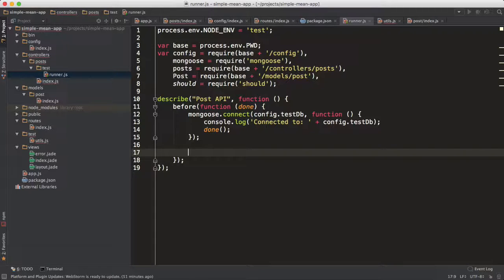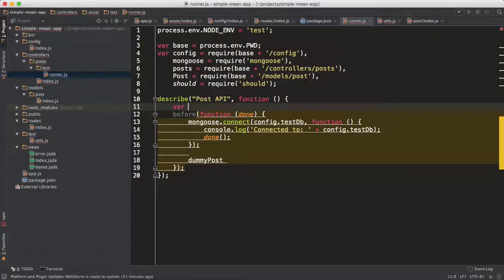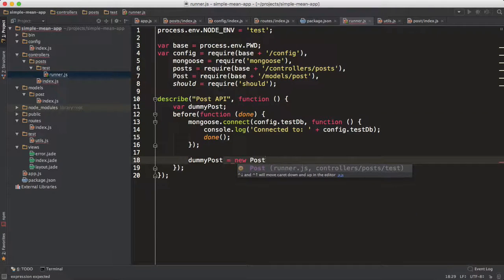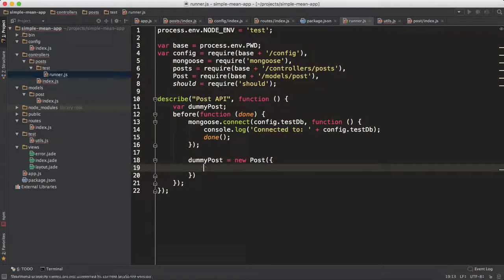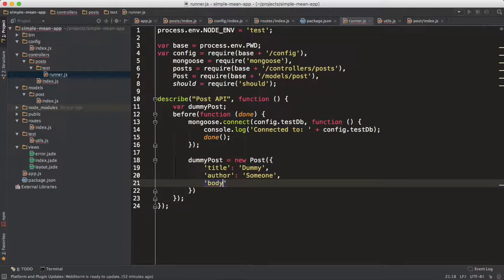Now let's create our dummy data — just one dummy post. I need to declare the variable outside, globally, because it might be used everywhere. So 'dummyPost' will create a new instance of a Post object. It has a dummy title, a dummy author — someone just writing off the bat — and a dummy body like lorem ipsum.